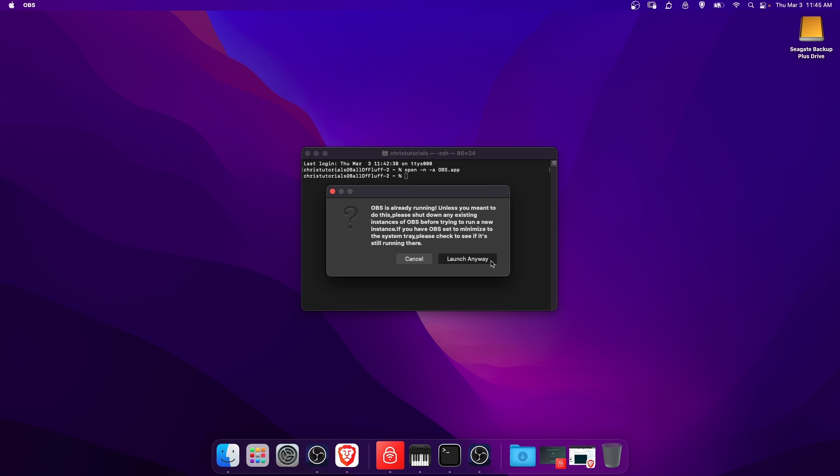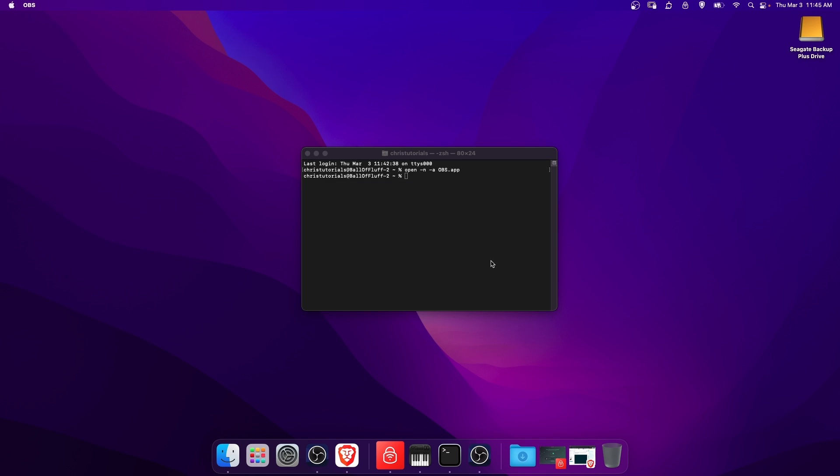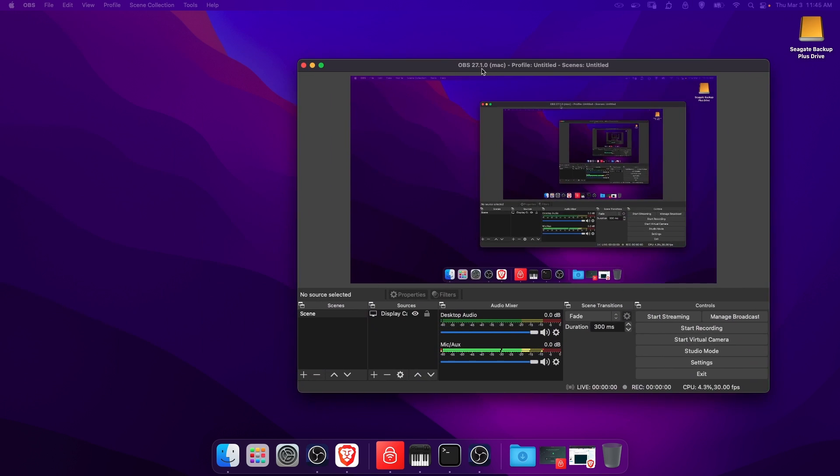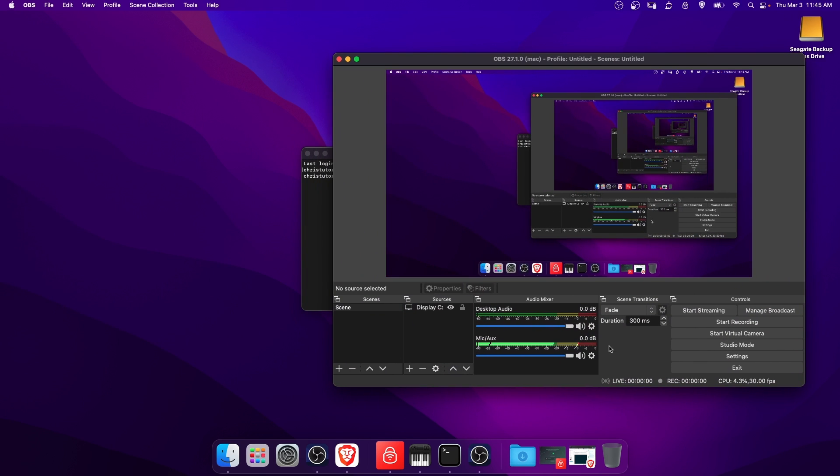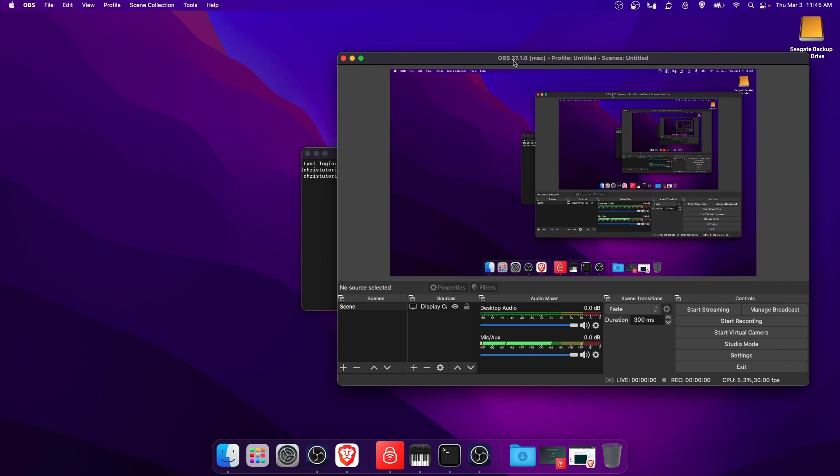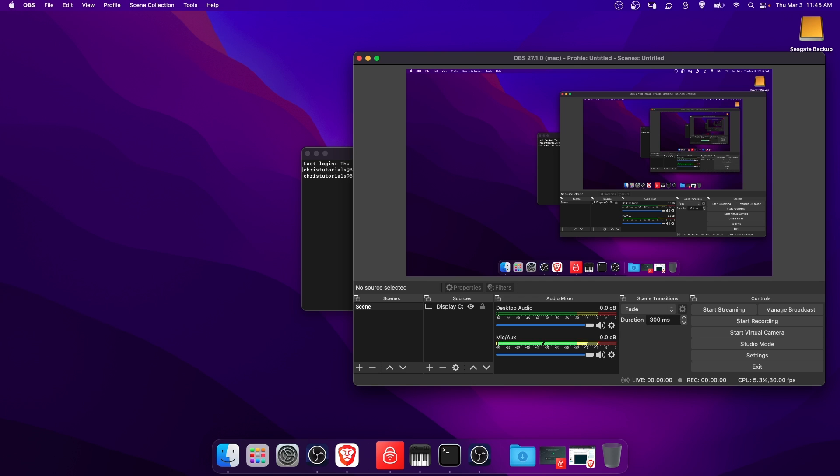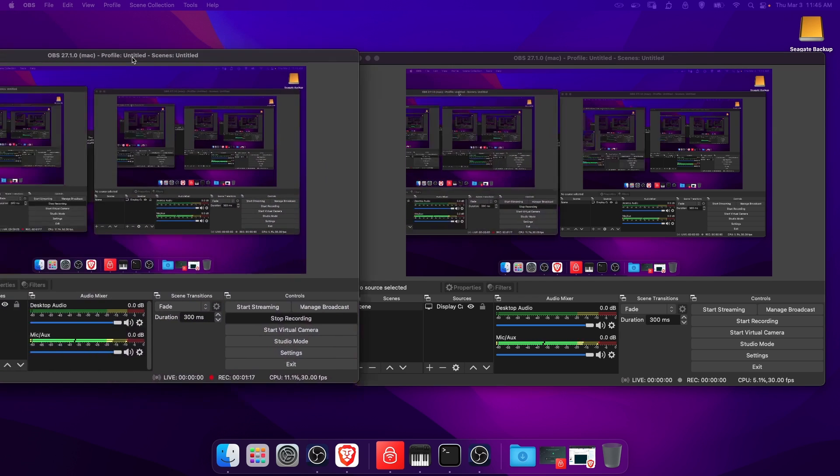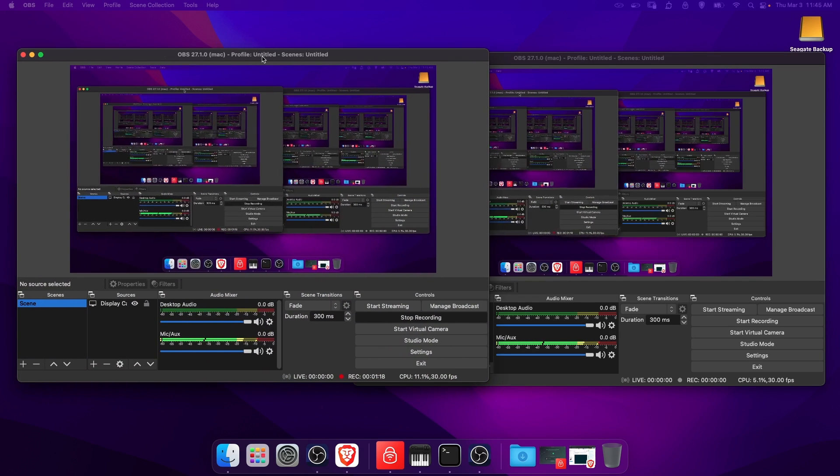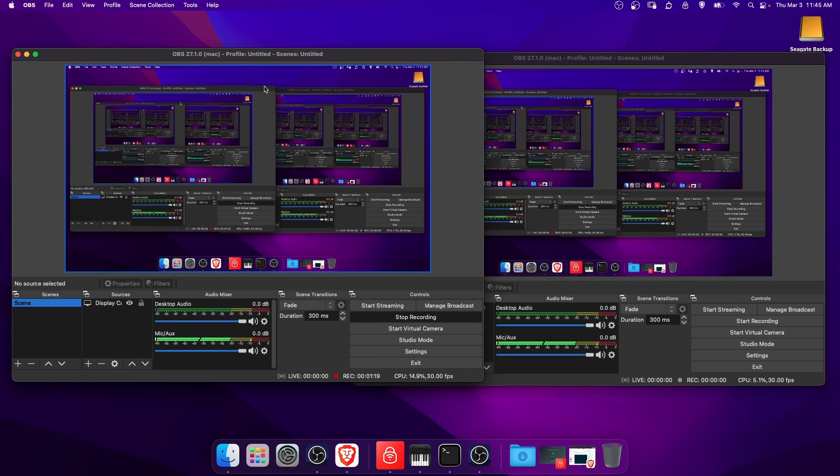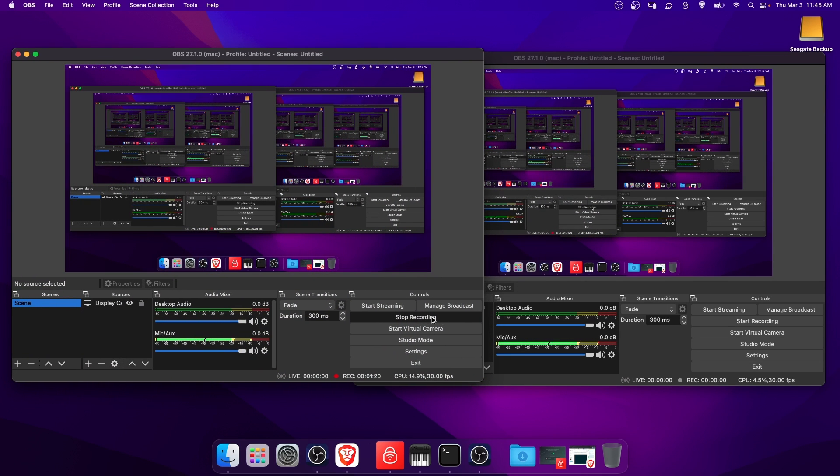Click Launch anyway, and then you'll have your second copy of OBS. Here we have the new one. You can see it's not recording currently. And then here I'll bring over the old instance of OBS, which is recording this video.